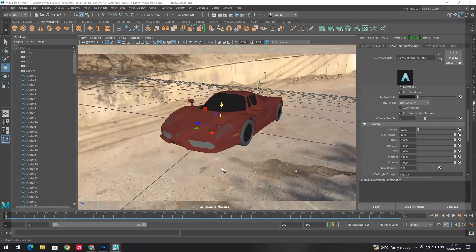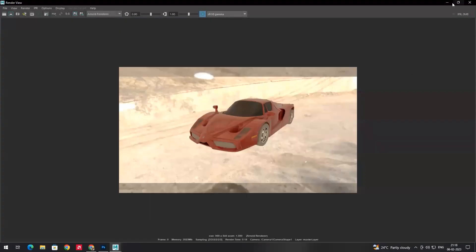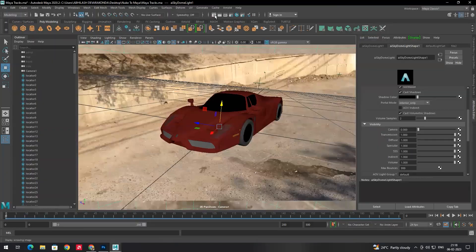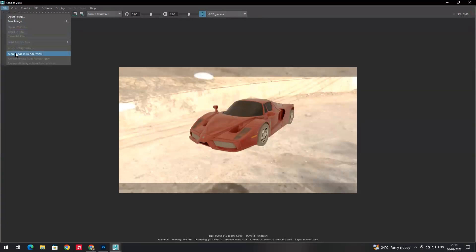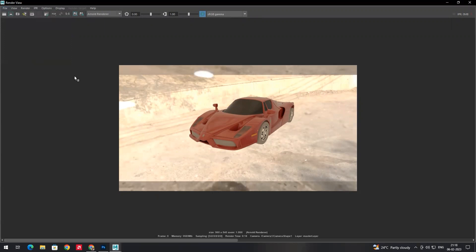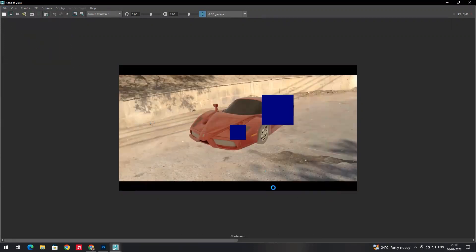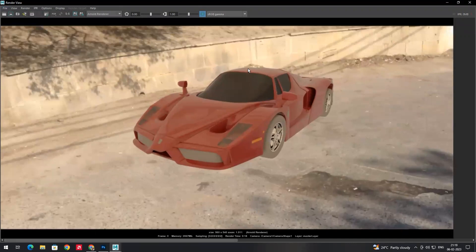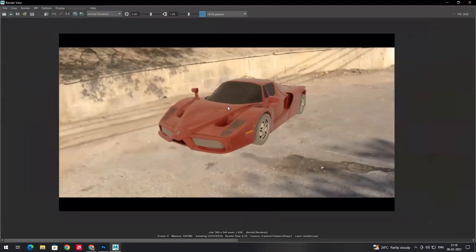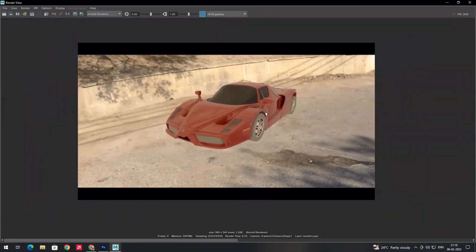Go to the perspective camera. Click the eye symbol to see the previous render and compare before and after. Keep the previous image in the render view temporarily, then render again. Now you can see the background lighting image is gone, but the lighting is still applied to the vehicle — it looks very realistic.